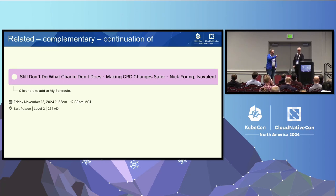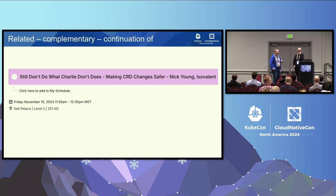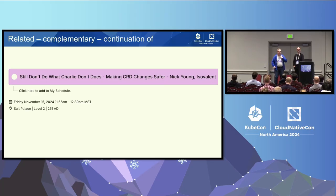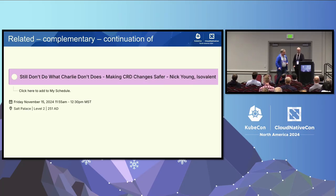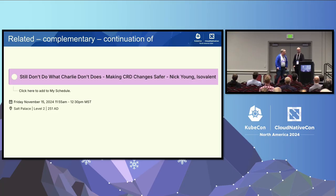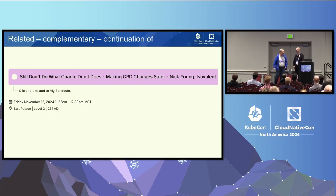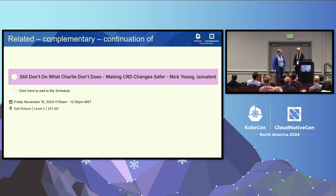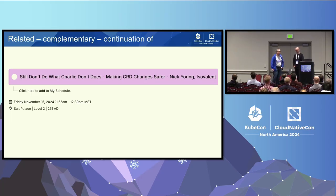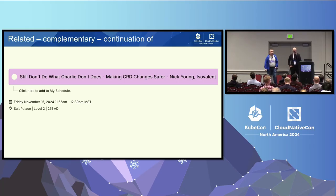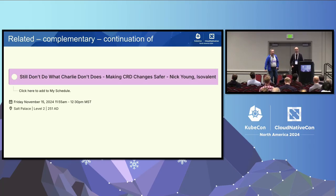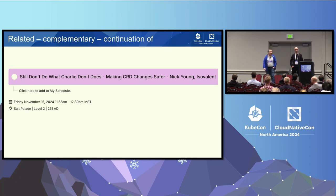So there was a talk three hours ago in the same track before lunch and the title is super similar as you notice. Nick gave a very, yeah, basically an introduction to the same topic but very orthogonal. If you haven't seen that, please watch the recording, it's a great complementary addition to our talk.